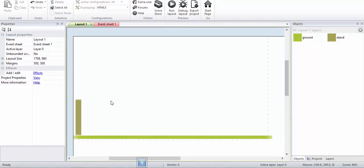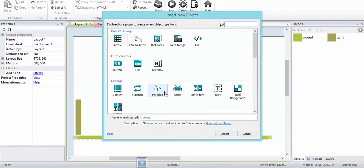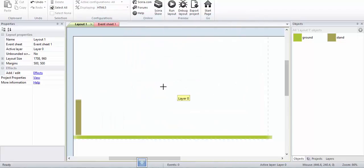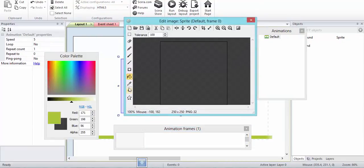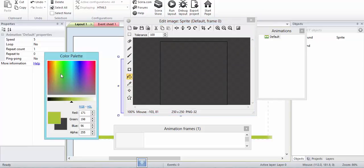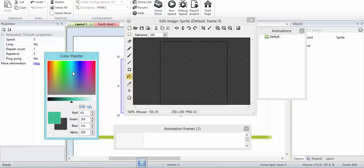Now I will create a launcher. A launcher is something from where the projectile will be launched. I don't have any sense of color honestly, so I'm just picking a random color.